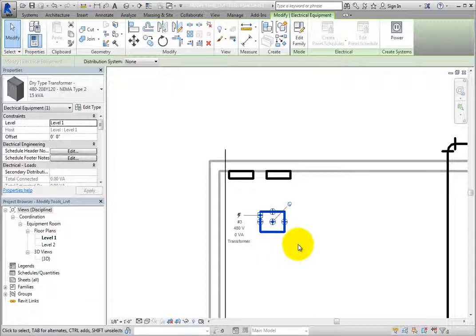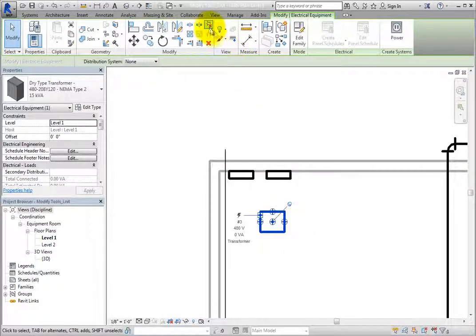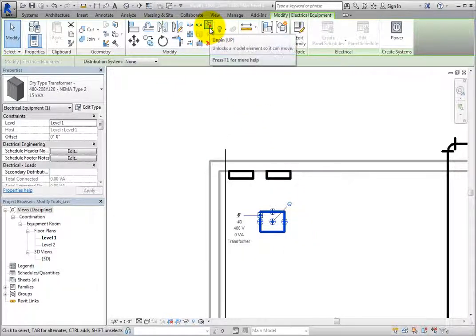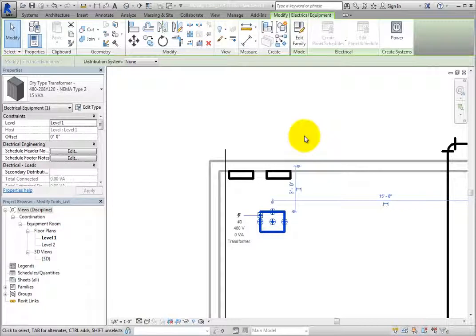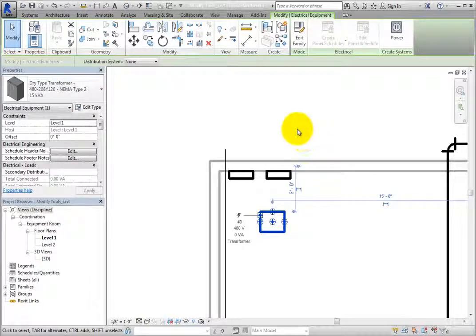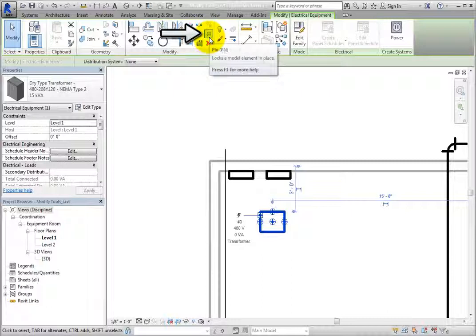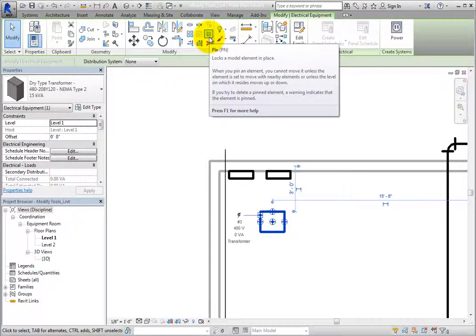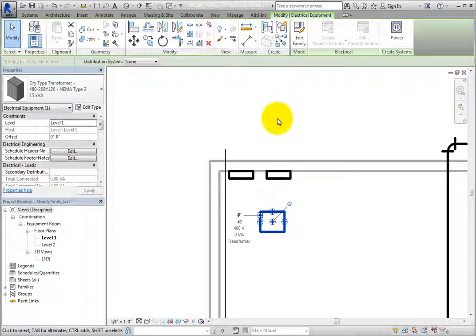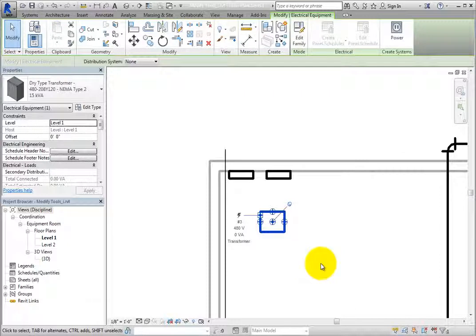If you unpin an object using the button in the ribbon, the X does not appear. In that case, to pin the object again, you must click the Pin tool in the Modify panel of the contextual ribbon. The Modify panel is the best place to unpin multiple objects that have been pinned.